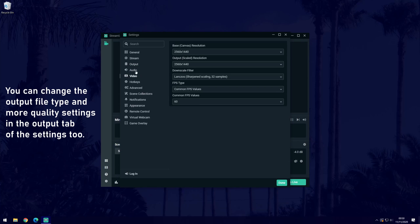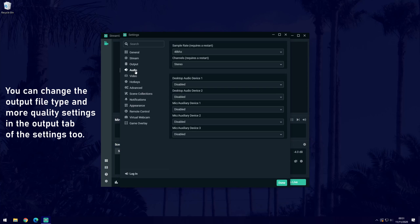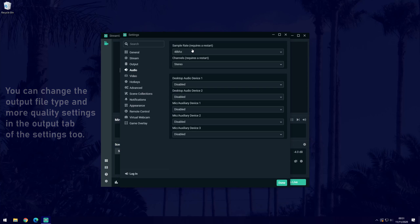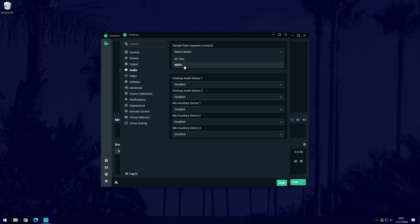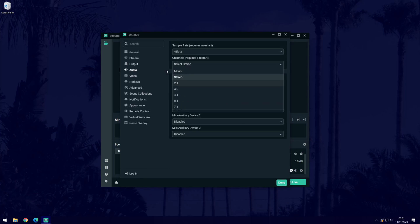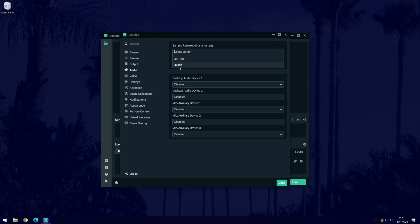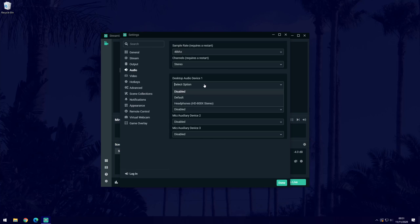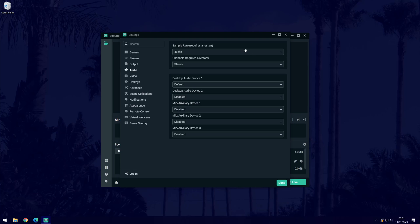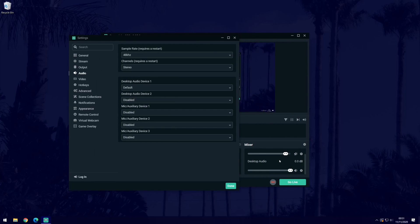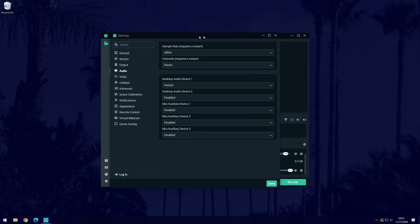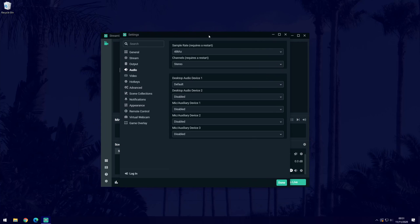Start with the audio tab and at the top, you can change the quality of the audio recorded. This is up to you but if you set it to 48kHz, that should be good. Below the quality, you can choose the channels it will record. You'll probably want stereo but depending on your microphone and sounds, you could possibly choose the surround sound options. Below this is where you can select your audio sources. Adding them here will add them to the mixer section of the dashboard. To record PC sound, select default under desktop audio.